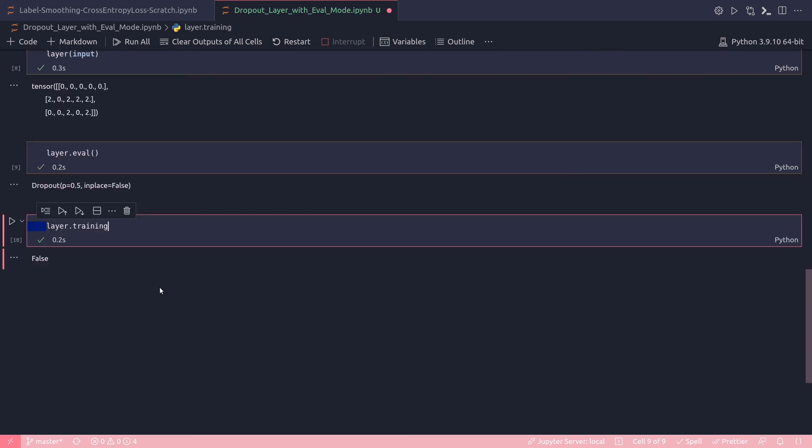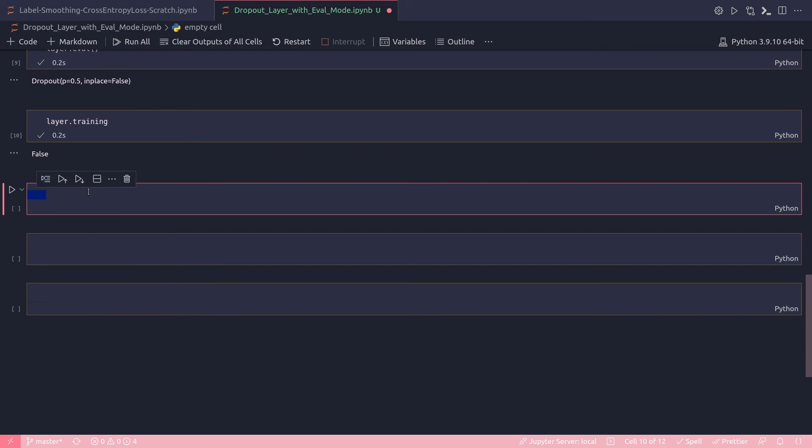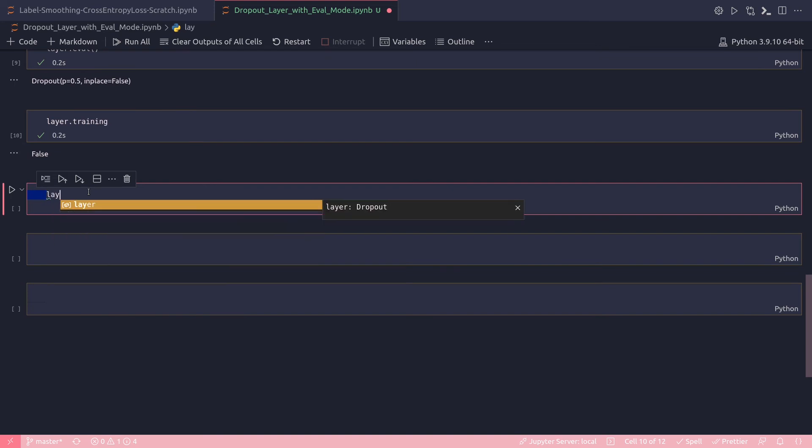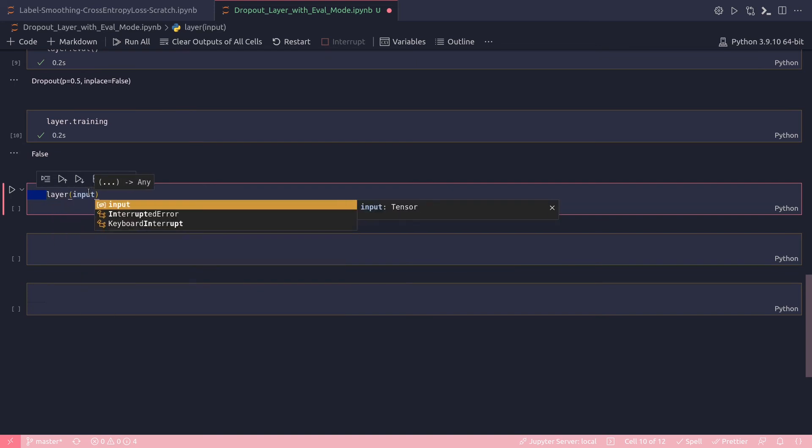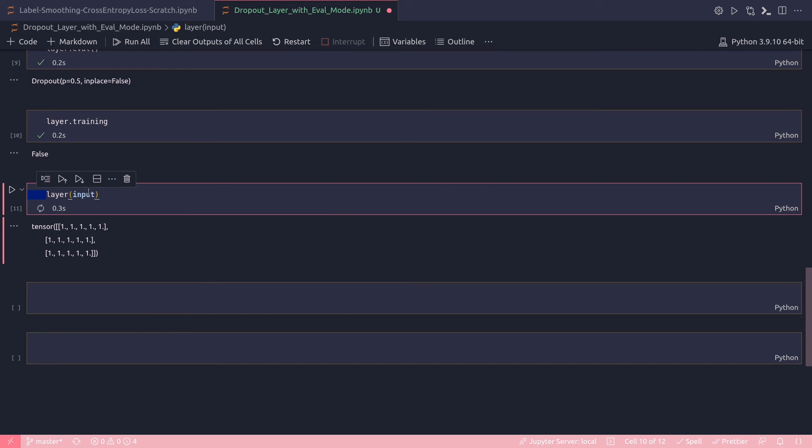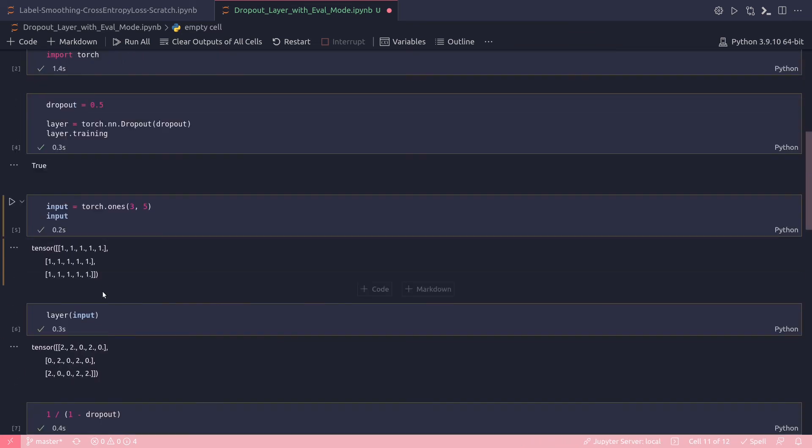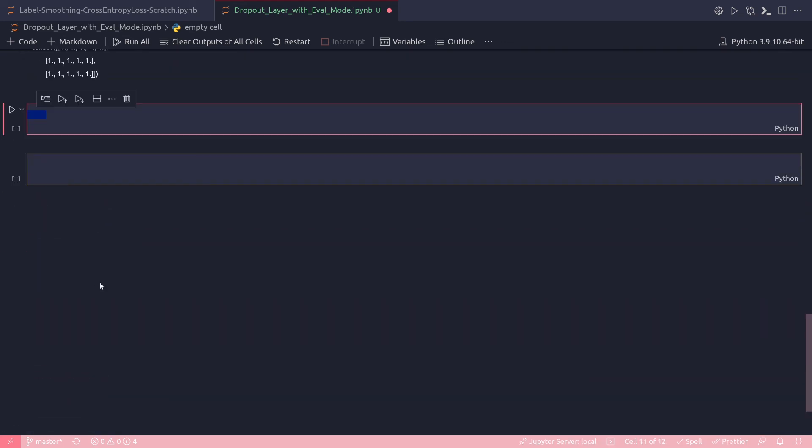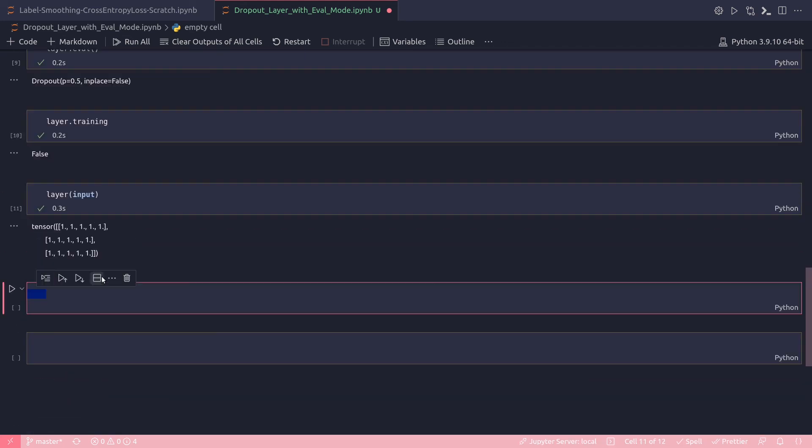And now check the dropout effect, so I again do layer(input), and I got my original matrix all ones. That was my original matrix here. So let's do another forward pass under the evaluation mode. Layer(input), I got again one.